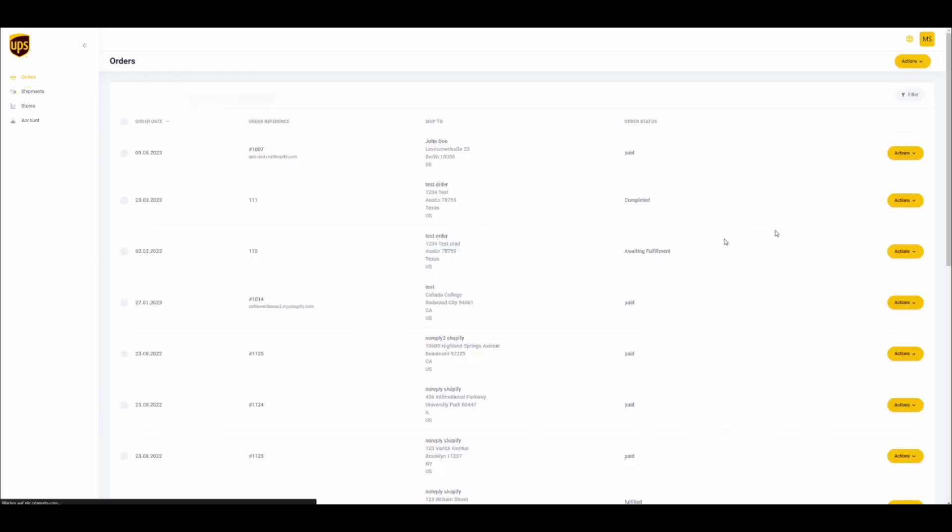Within the orders section, you can see that if a domestic shipment is selected, the pre-configured domestic account number will be used.